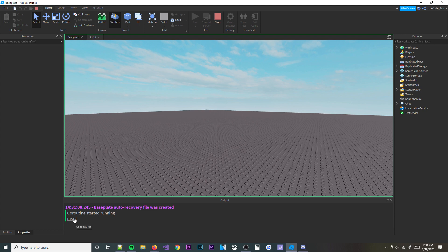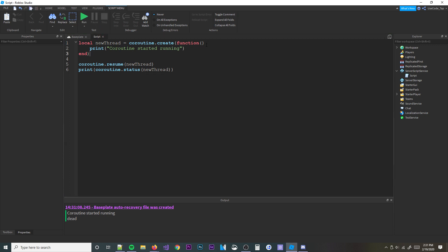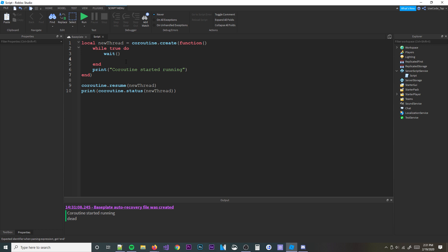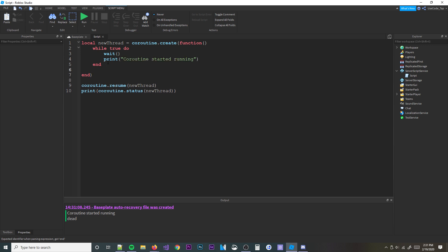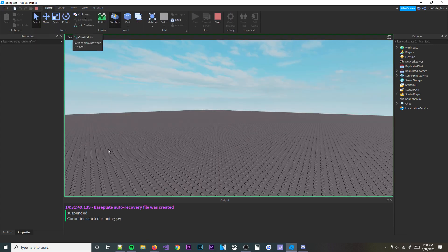'Dead' means the coroutine has stopped running and it's finished. 'Suspended' means it hasn't been started yet or has been yielded. 'Running' would show up if the coroutine is currently in a while loop or listening for events, though demonstrating the exact 'running' status can be tricky since the status check happens so fast.